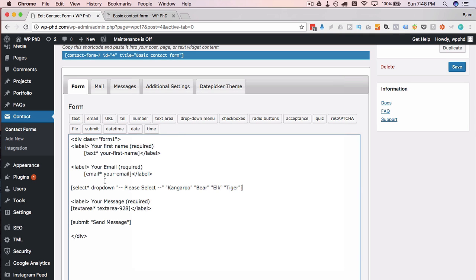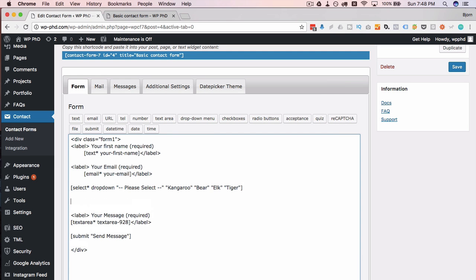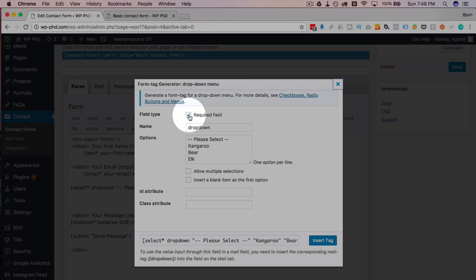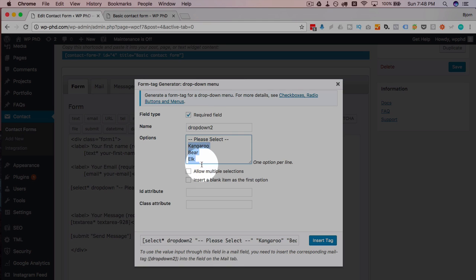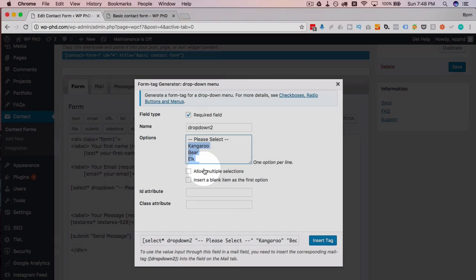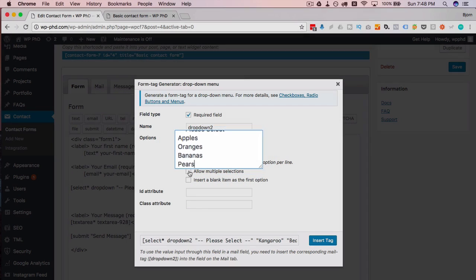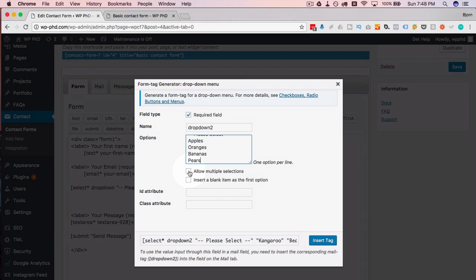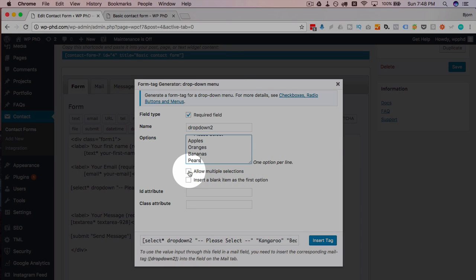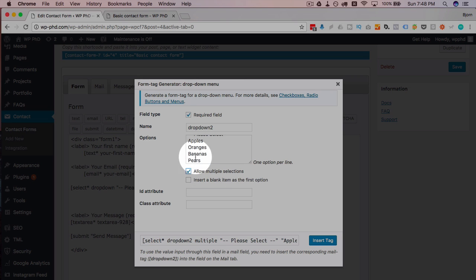We have the tag inserted. I'm going to create another one of these. Same idea, drop-down. I'm going to call it drop-down 2. I'm going to change the name of these so we can tell them apart. And I'm going to make this one allow multiple selections.